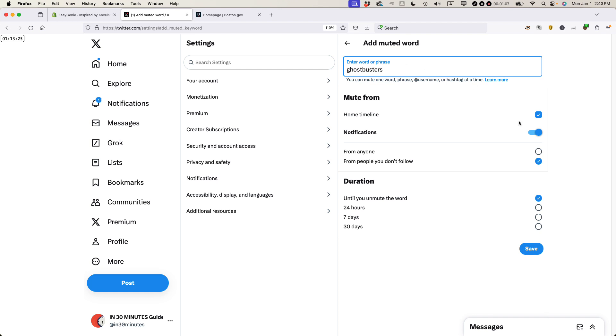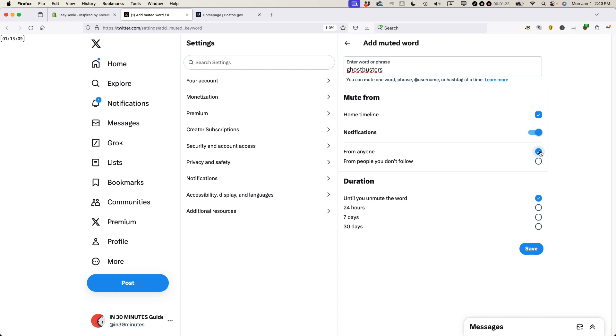And then you have some options here. This is important. Make sure you get the right one. I don't want anybody to be mentioning this term. Not just people that I don't follow, anyone. That includes people I follow or even like. And by the way, I don't have anything against Ghostbusters. I'm just using this as an example. But this is how I would do it if I really wanted to ban Ghostbusters.